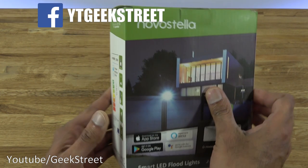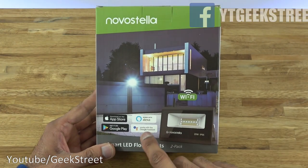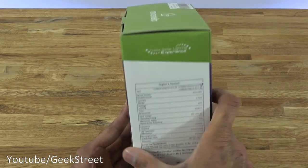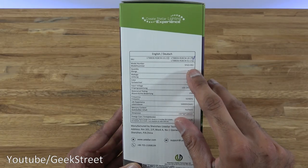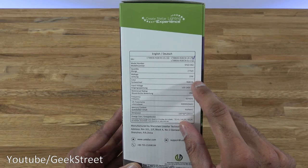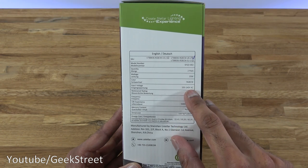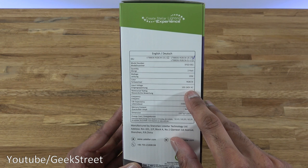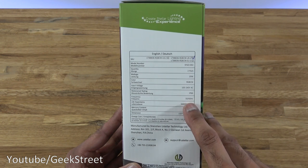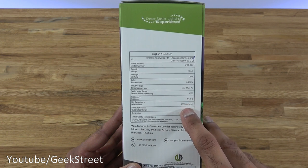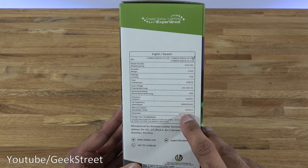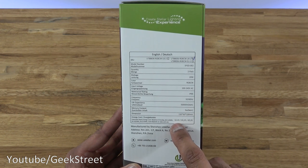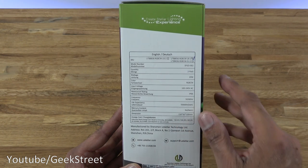On-off greater than 25,000, highlighting the fact that lamps cannot be changed. Turning around the back, just stating that it works with Alexa and Google Assistant. Some details here: model number, it's a two-pack, wattage is 20 watts, color is RGB CW, input voltage is 100 to 240 volts, waterproof rating is IP66, frequency is 50 to 60 Hertz, and life expectancy is 50,000 hours. Mercury content: none, and dimensions and energy cost there. Let's open it up.